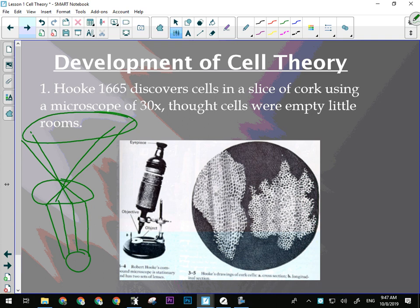He made the first microscope, and to test it, he took a piece of cork from a wine bottle, sliced it very thin, and set it underneath. Cork comes from a tree — the dead part of the trunk. This is what he saw and drew: dead plant cells. Which is why he named them cells — they looked empty to him.